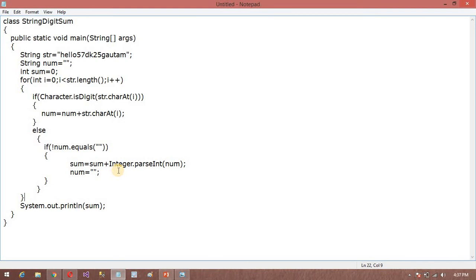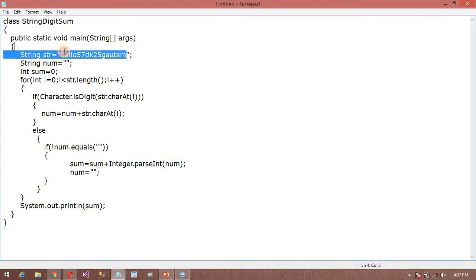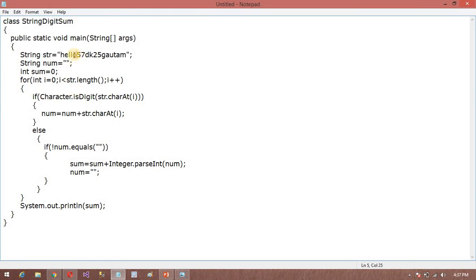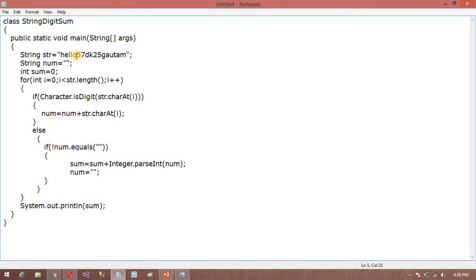So first understand the logic of this program. It will start from 0 to string length. It will execute till this condition is true. Suppose it will reach at 5 position, that means the string index is greater than 5. So after that what it will do, num is equal to num plus string of charAt i. So this charAt i is nothing but the position of this index. So in the 5 position it will find out 5, so it will add in this string variable num variable.